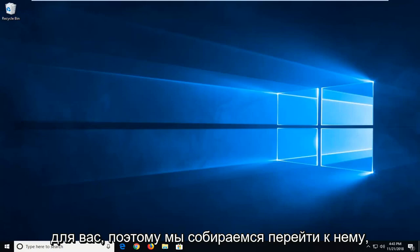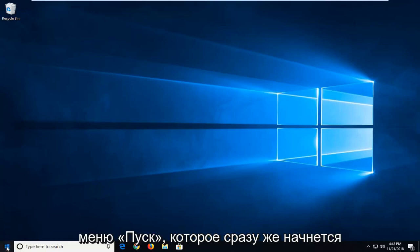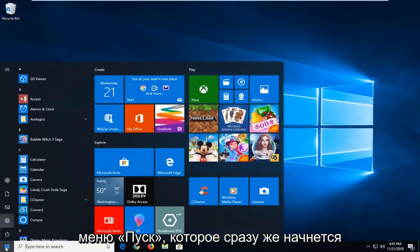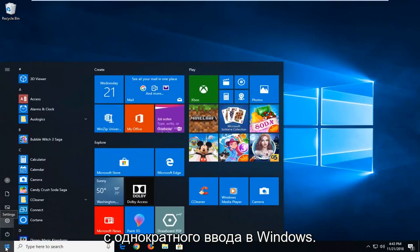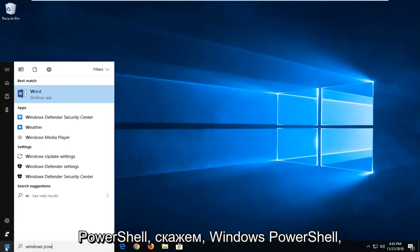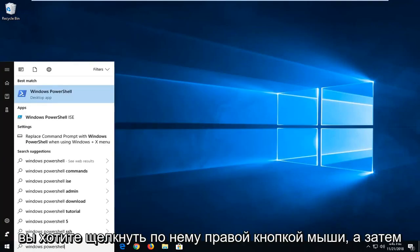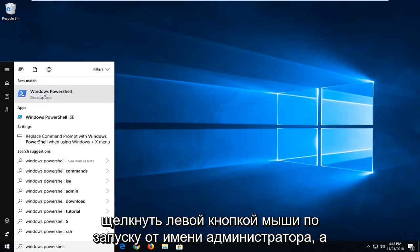So we're going to jump into it and we're going to start by opening up the start menu. Just by clicking the start button one time. Type in Windows PowerShell. Best match should say Windows PowerShell. You want to right click on it and then left click on Run as Administrator.